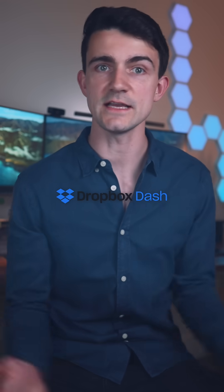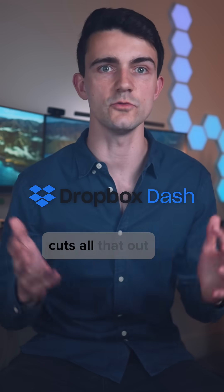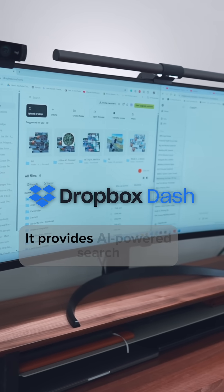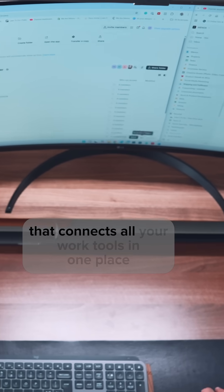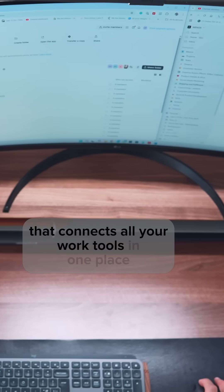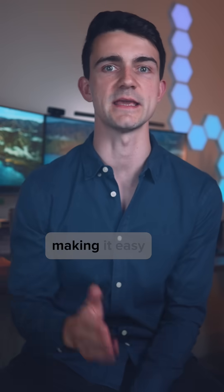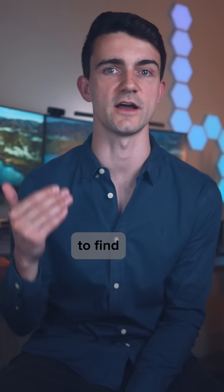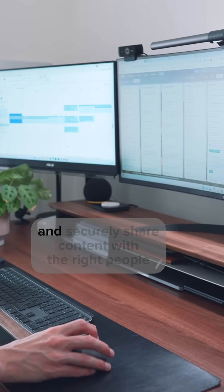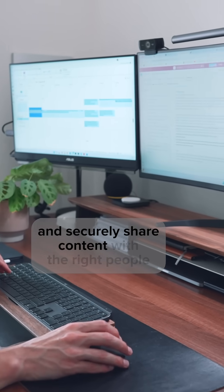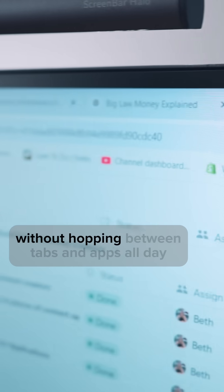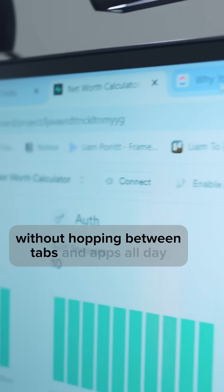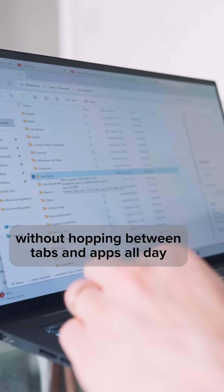Dropbox Dash, however, cuts all that out. It provides AI-powered search and organization that connects all your work tools in one place, making it easy to find, organize, and securely share content with the right people without hopping between tabs and apps all day.